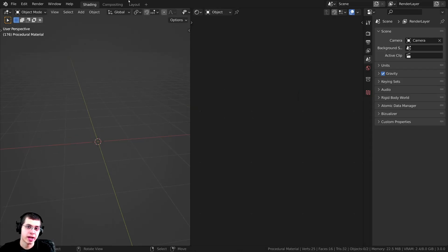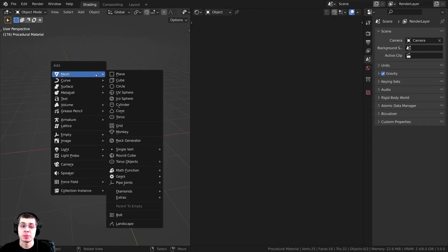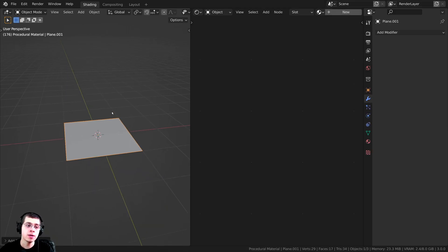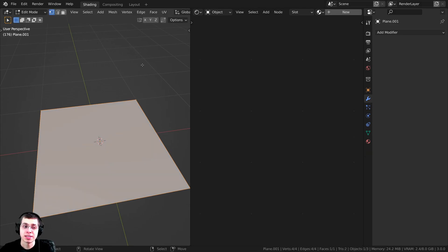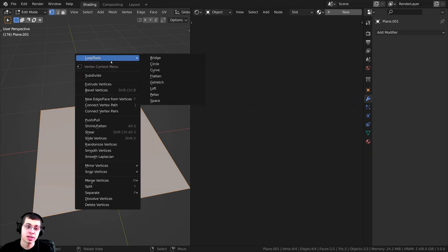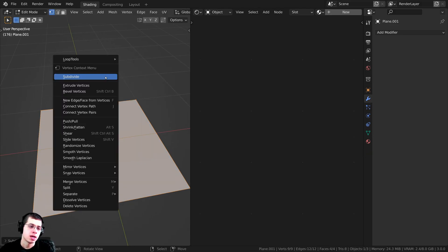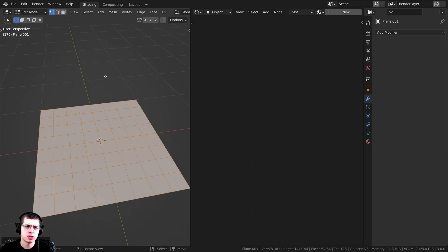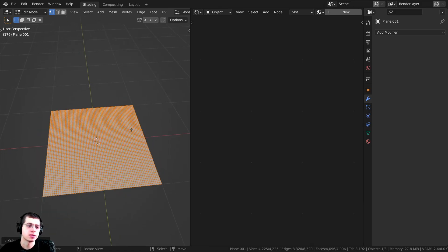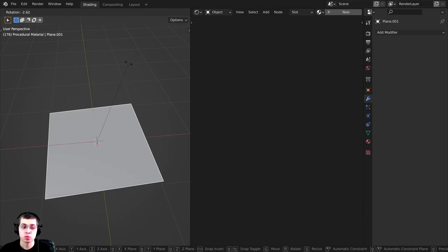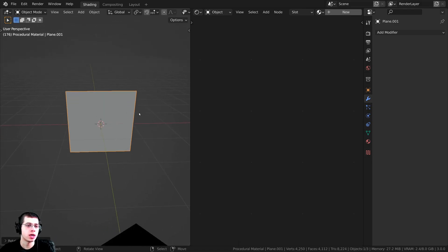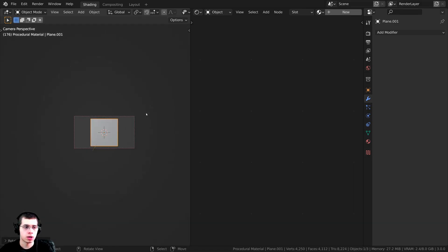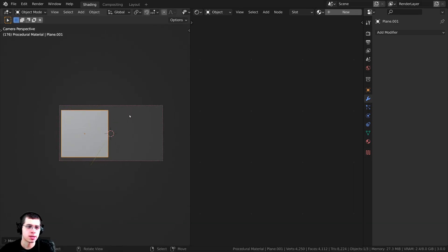Let me show you what I have in the 3D space. I pressed Shift A and added a plane, and I'll be using displacements to make the bumps pop out. I'll tab into edit mode and use the object context menu to subdivide it until it's pretty detailed, then tab back into object mode and rotate the plane on the X axis by 90 degrees so it's pointed up, then move it to the side of the camera.